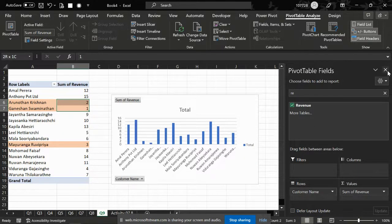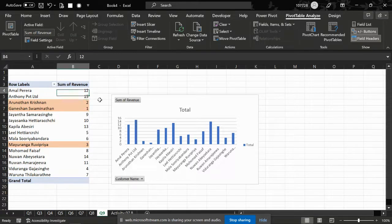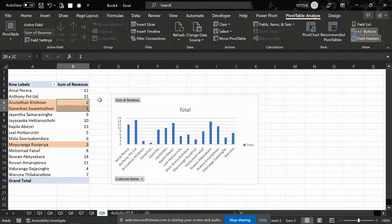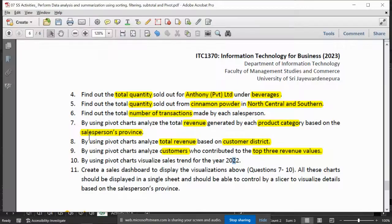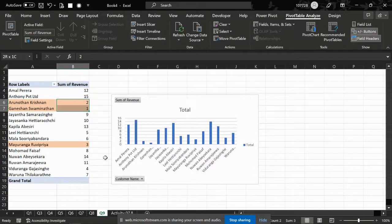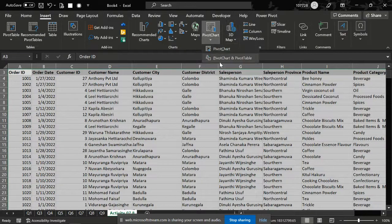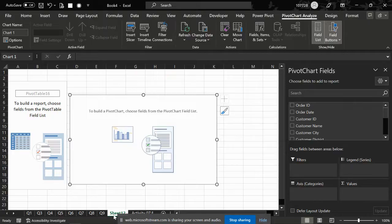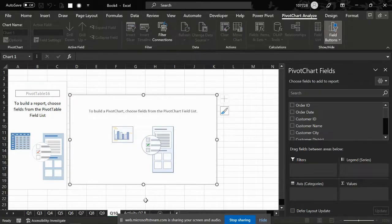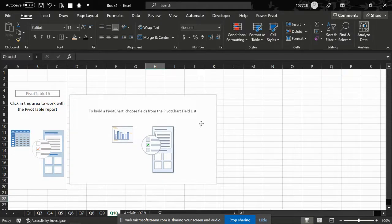Okay, so you can hit the highlighted button — you know how to find the charts. Let's check this one: visualize the sales trend for the year 2022 using pivot charts. Okay, insert pivot chart — sales trends.